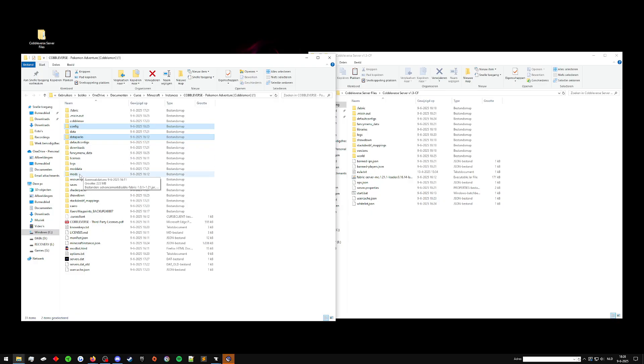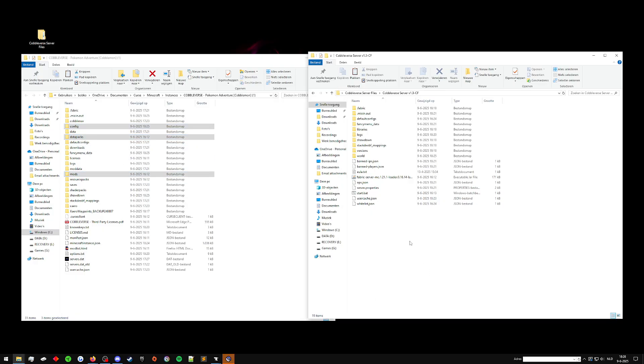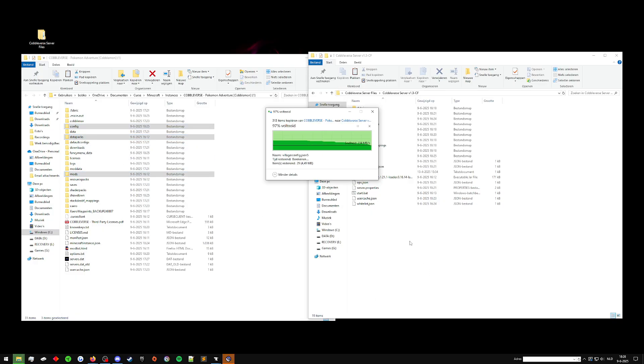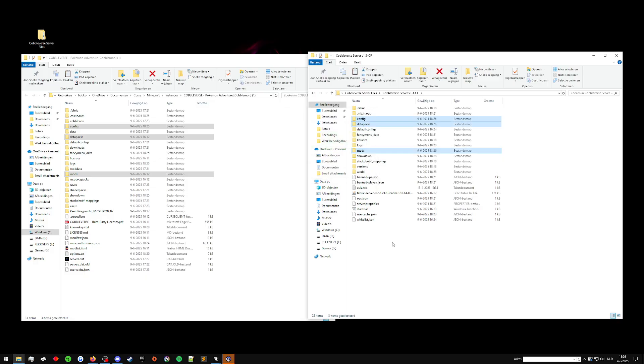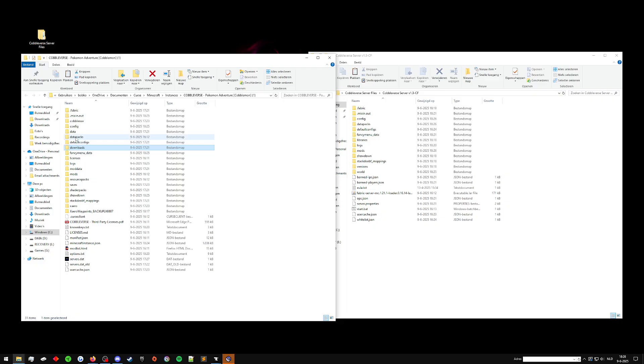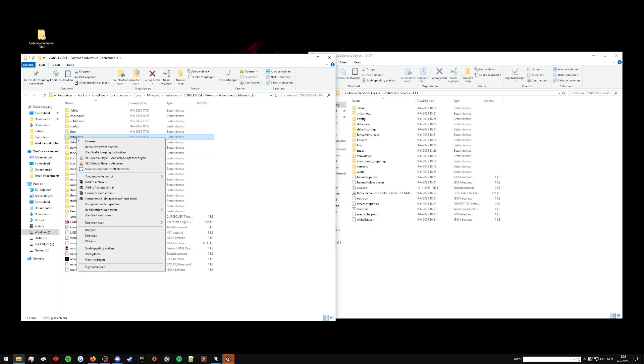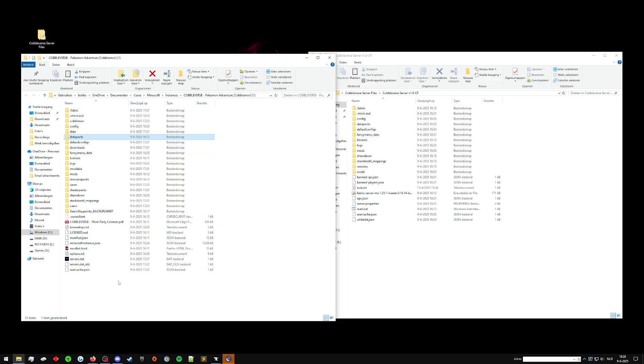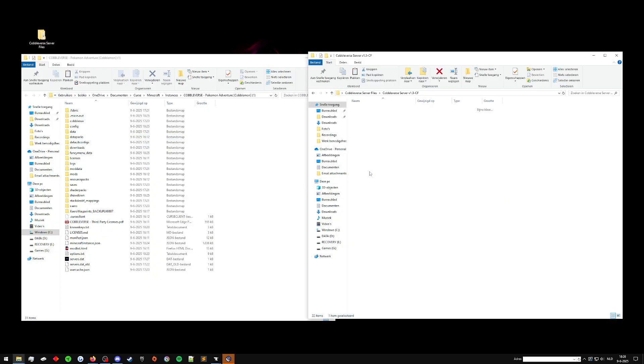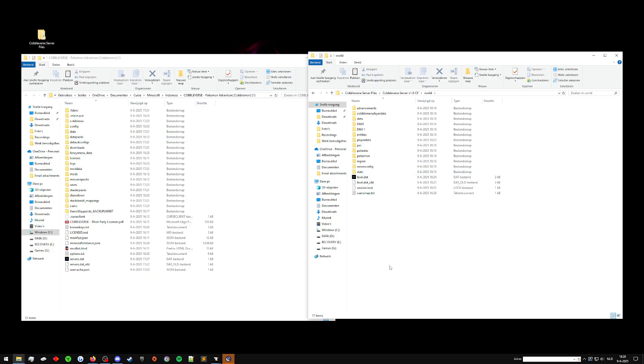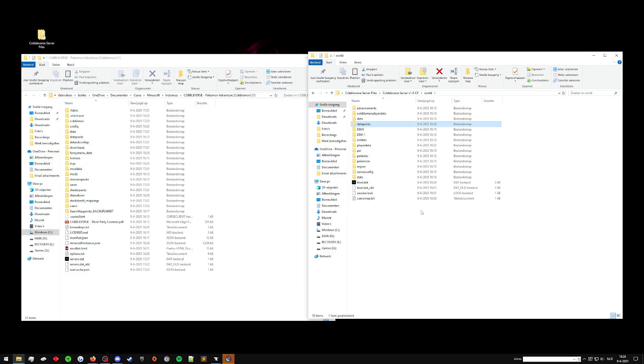So config, data pack mods, copy, paste. I'm using control C, control V or copy and paste. You can also go in here, right click, copy, but my PC is in Dutch, so you wouldn't even be able to read all of that. And then right here, you paste.